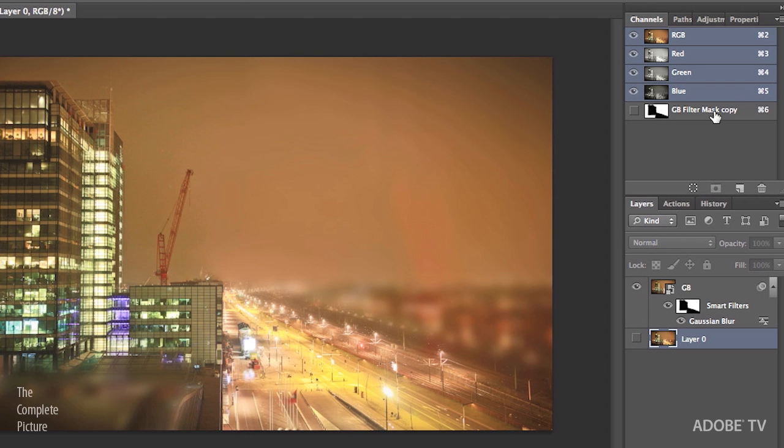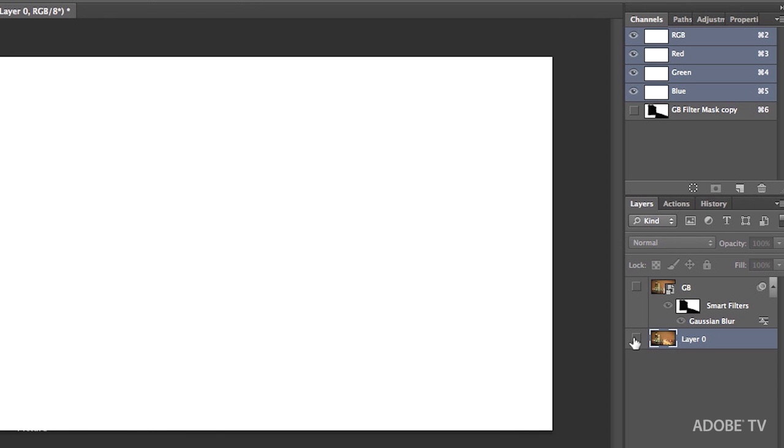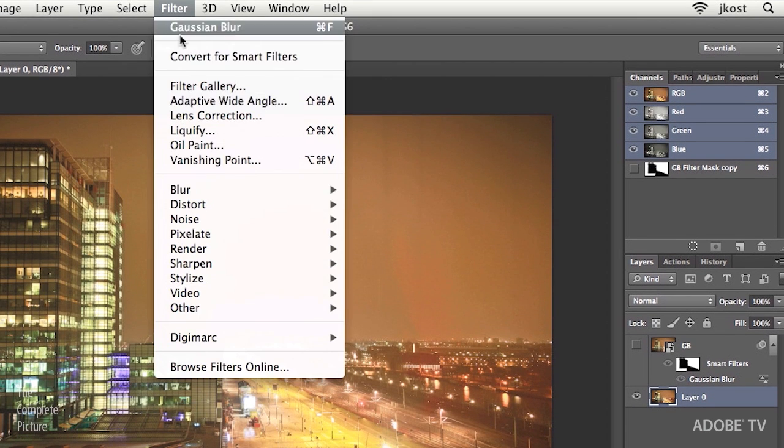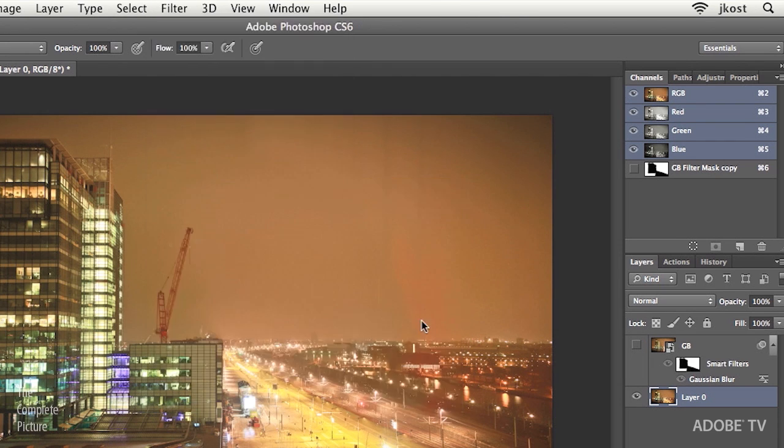So let's hide the Gaussian Blur layer for a minute, turn on Layer 0, and then choose Filter, Blur, and then come down to Lens Blur.